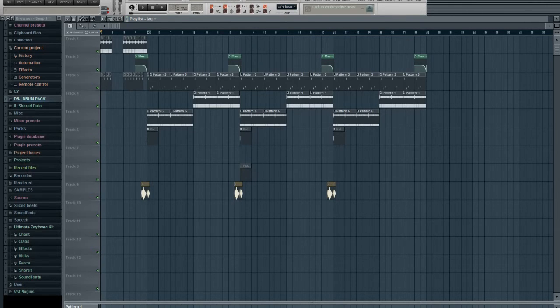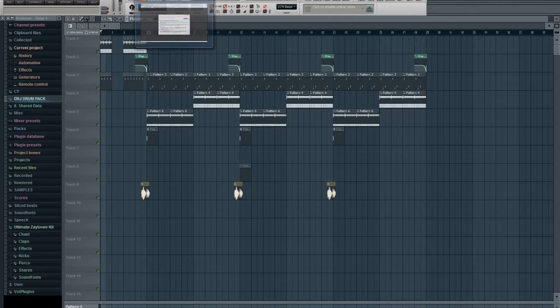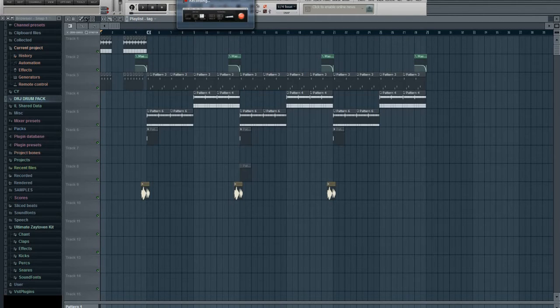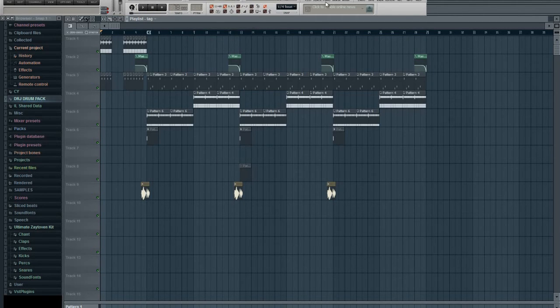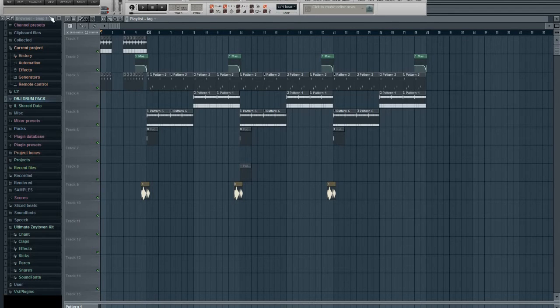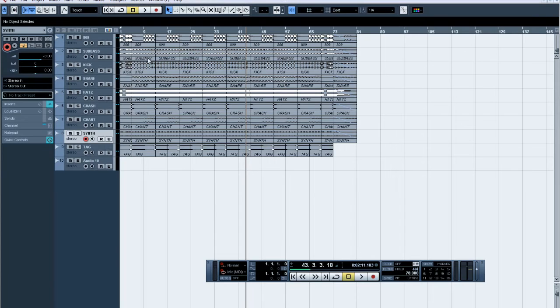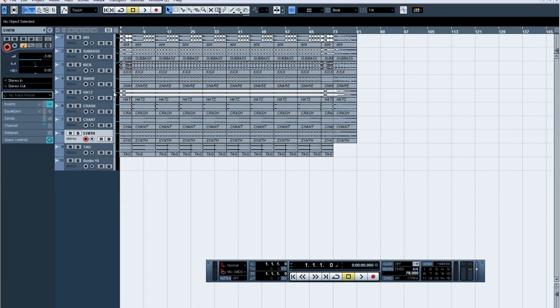So this is something real simple. I always cut my stuff up in FL and then I mix it over in Cubase. So it's the full thing.